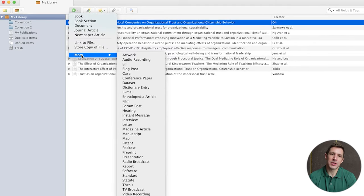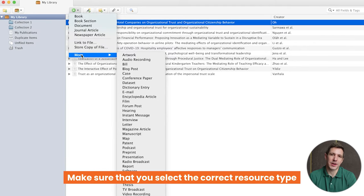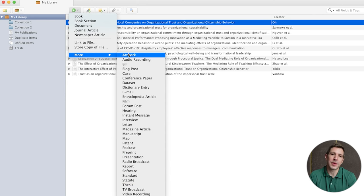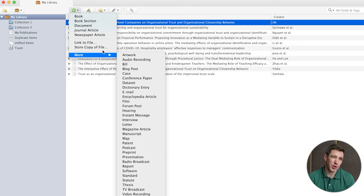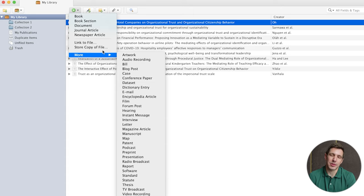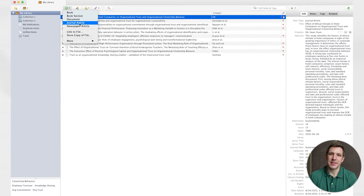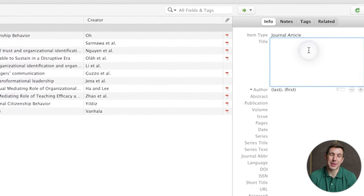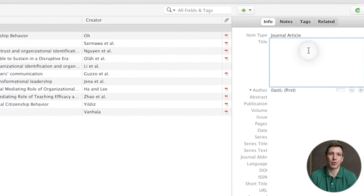It's important to mention here that you must select the correct type of resource, as most referencing systems — for example Harvard or APA — will present the reference list differently depending on the resource type. In other words if you capture this information incorrectly your reference list won't come out the right way. So if we select the journal article option here you can see that Zotero then allows you to manually enter all the key information such as the author, the date, the title and so on.